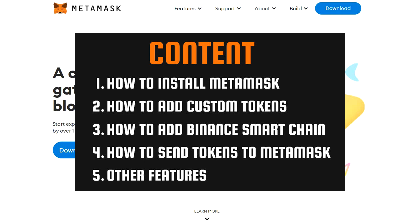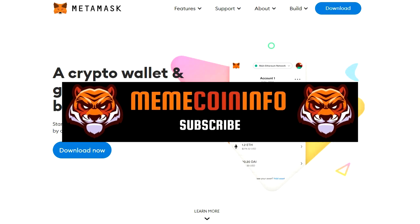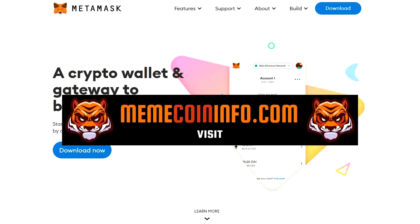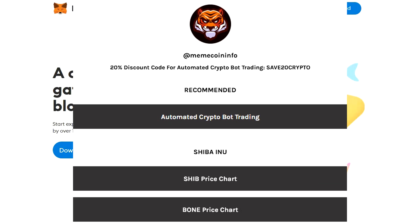There will also be timestamps in the video description, so you can use them if needed. Welcome to MemeCoinInfo channel where I cover mainly meme coins and also create useful tutorial videos like this one. If you are interested in this kind of content, you can subscribe to my channel, and you can also visit my site memecoininfo.com in the link below this video, where I add some interesting links related to crypto and meme coins.